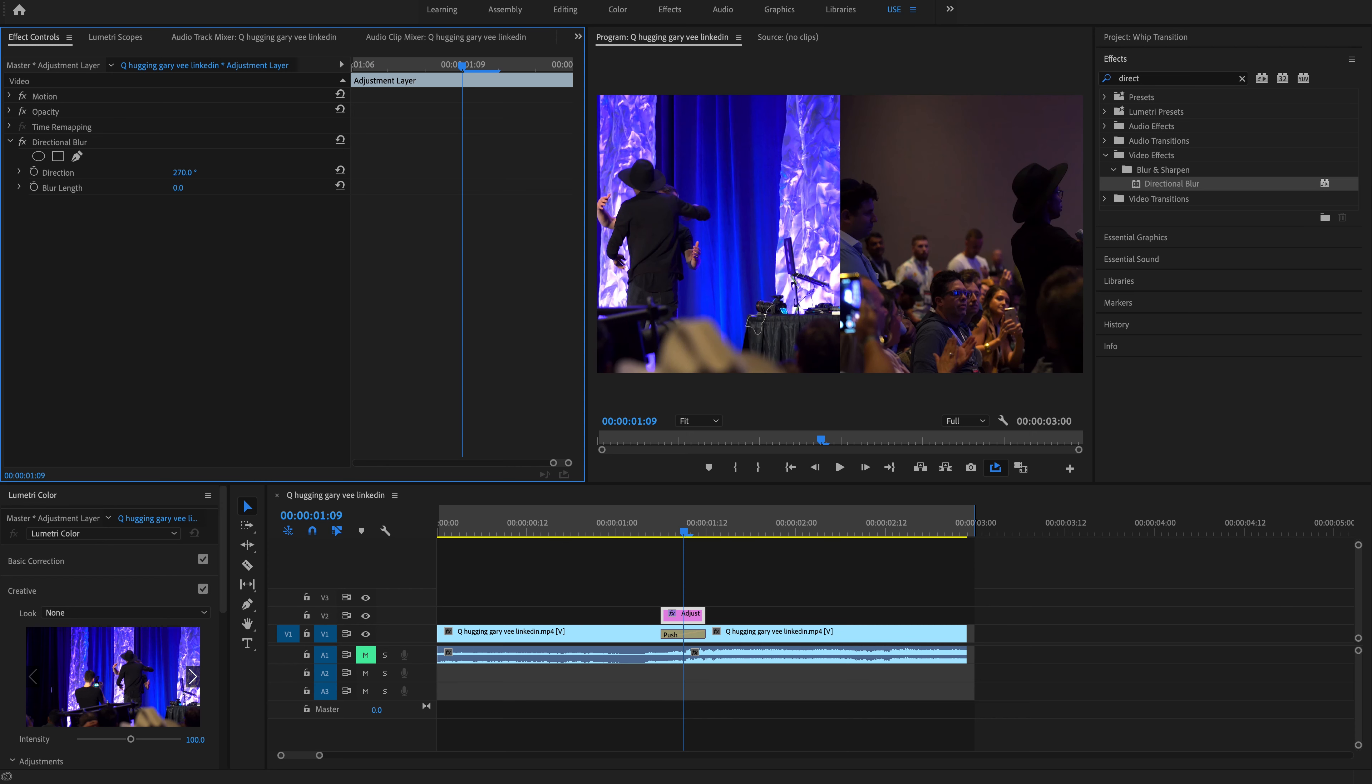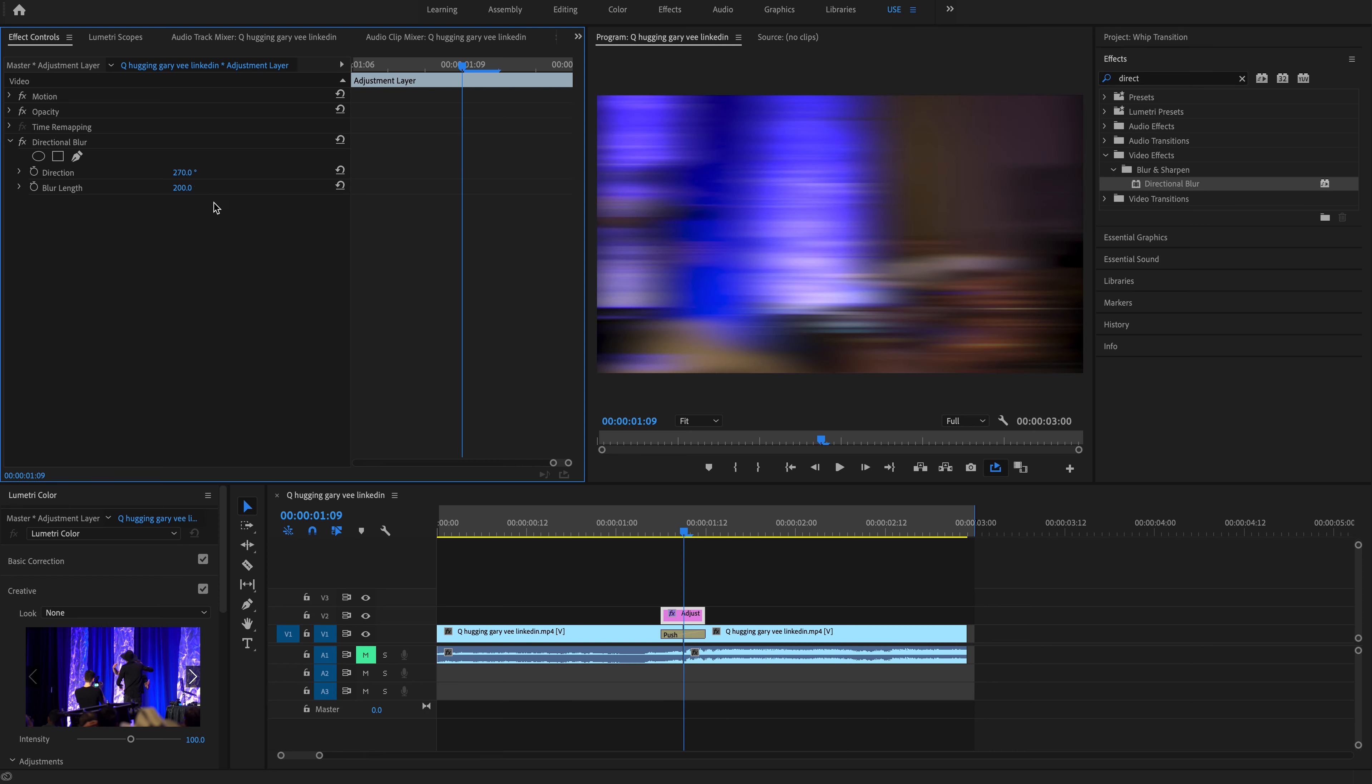So I think that's maybe a little too much. Let's try 200. That's a pretty good blur. I like it a lot.